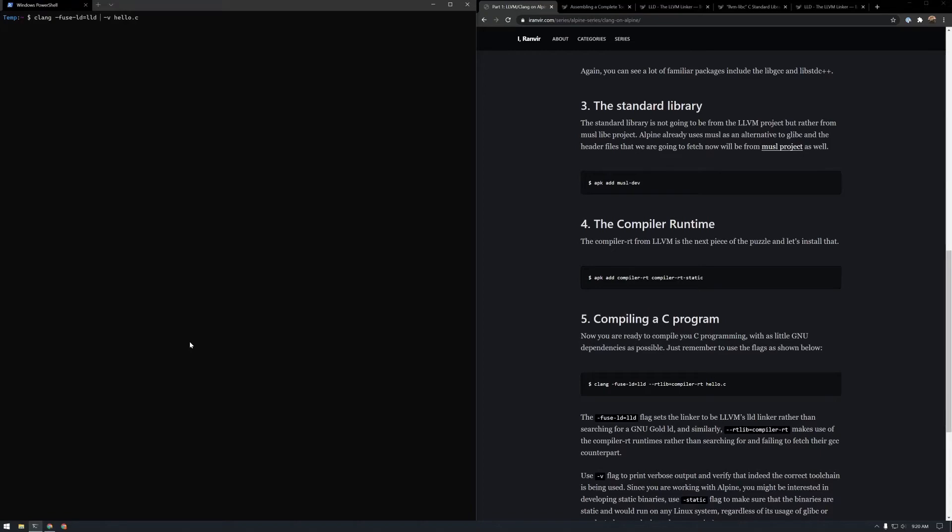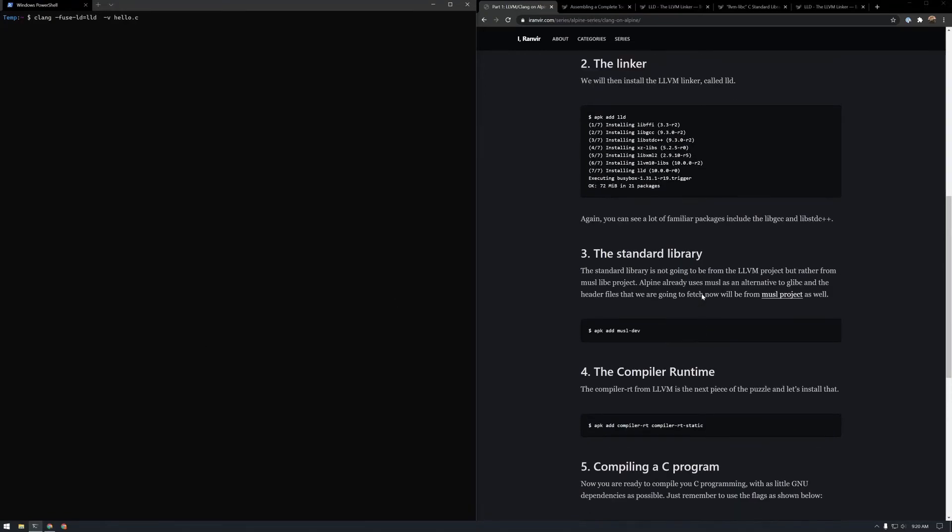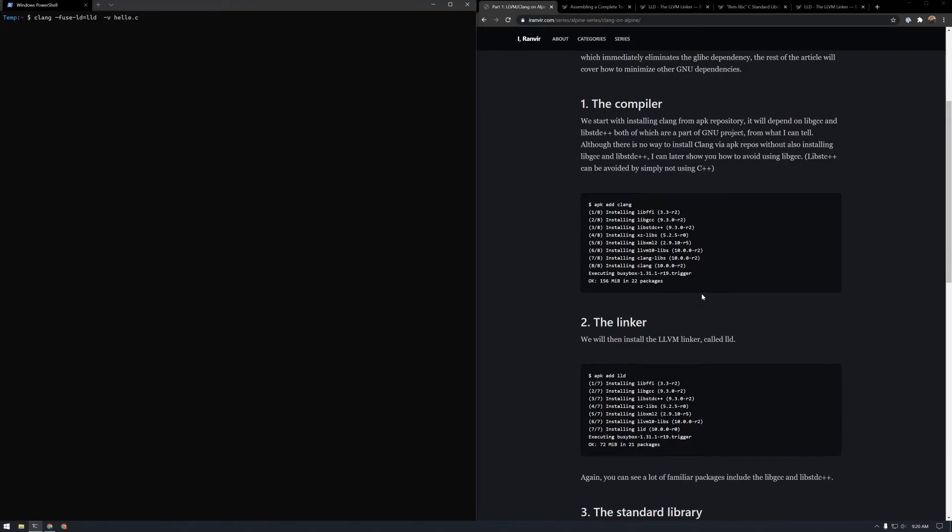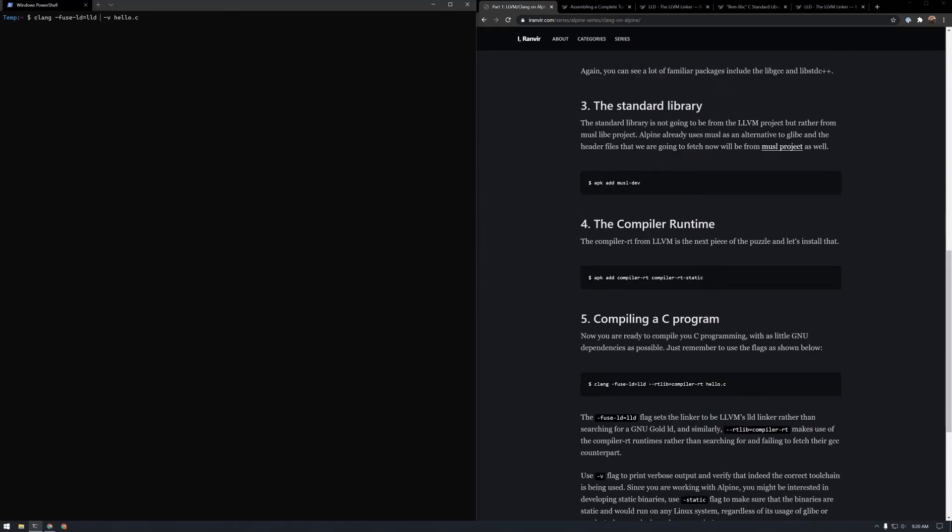Let's see if we can fix that with another flag. Let me just refer my blog post for it because I've already solved this problem. Yeah, so the flag for it is rtlib and it's compiler-rt. No need for a V here and hopefully this should output a hello.